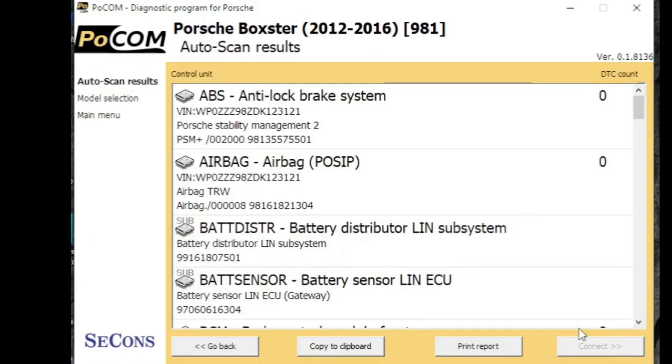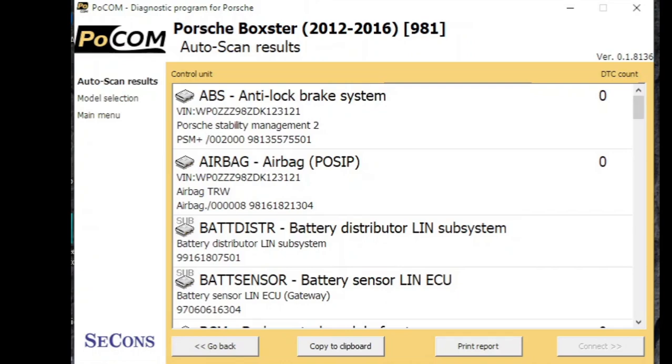So now we've got a list of all the systems it spoke to in alphabetical order and it shows which of them have fault codes present. Now you can also print a report from these if you wanted to save a copy of your fault codes.